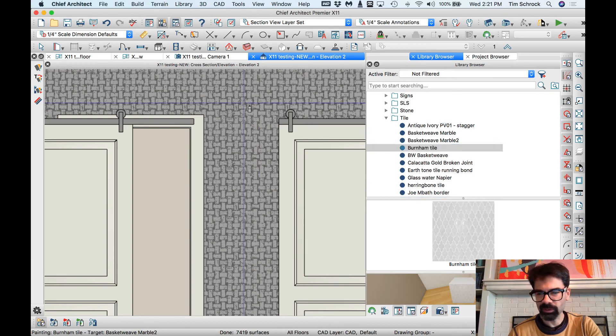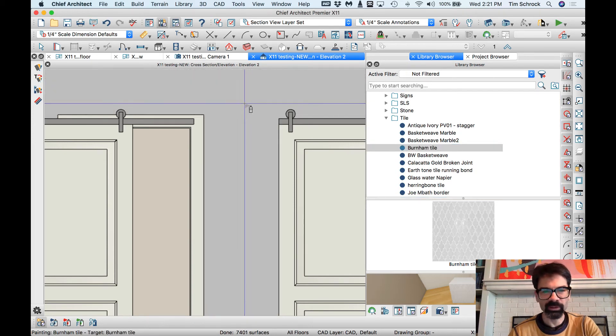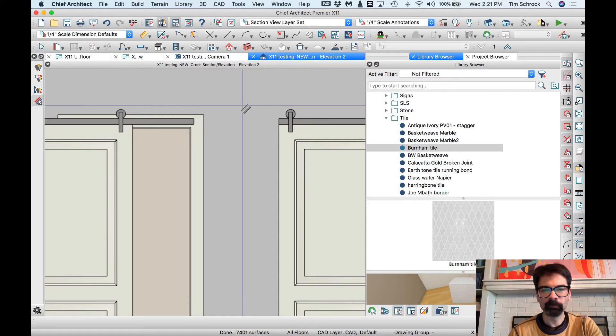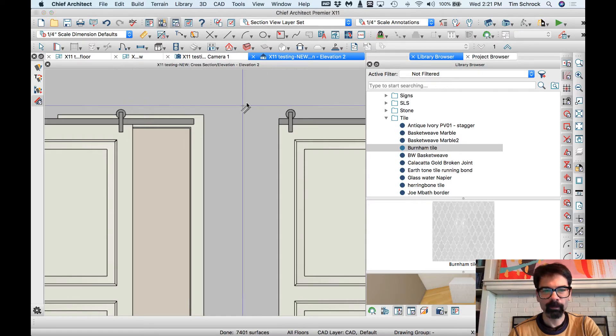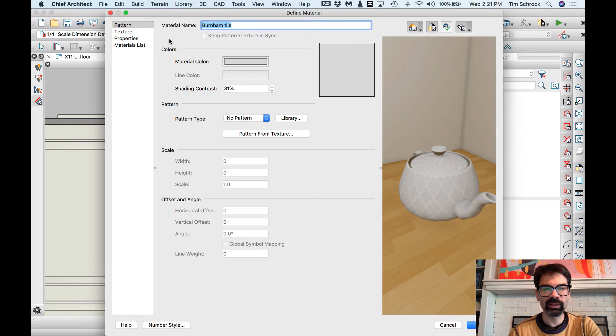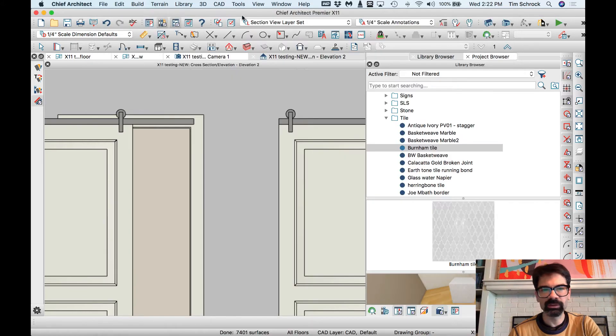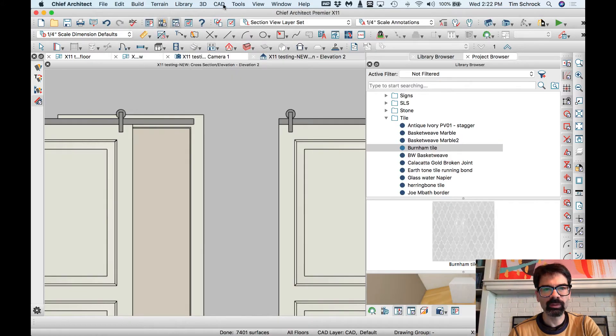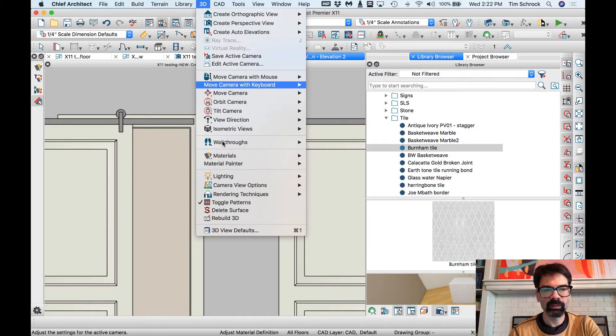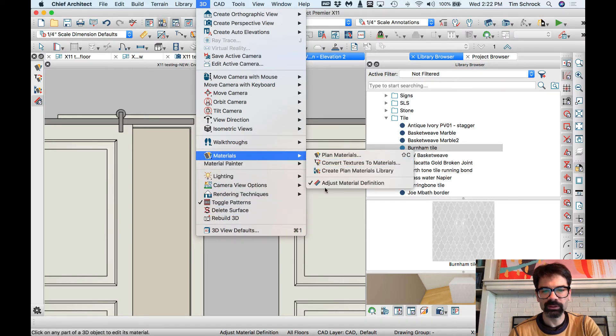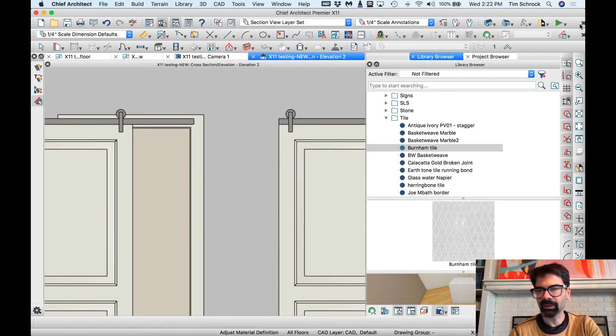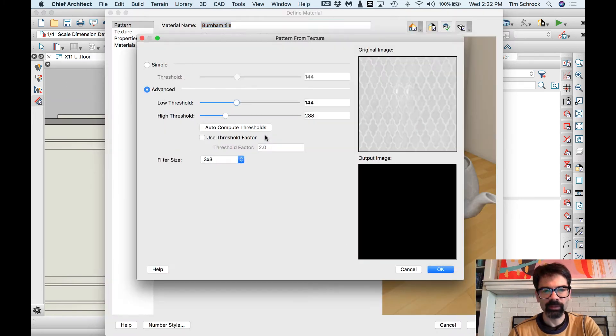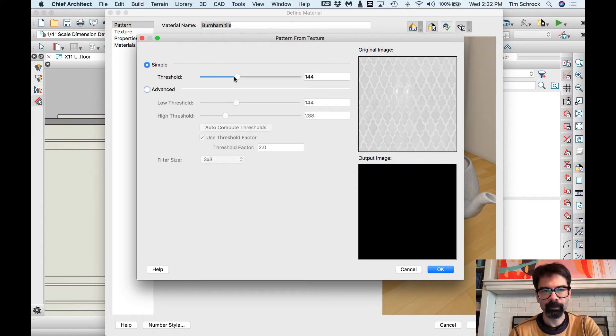Oh, there's a cool one, right. Let's edit that one. So I'm going, I painted the material onto the object. In this case, I'm just painting onto the wall. I'm going to define material. So from here, I go to probably 3D, materials, adjust material definition. I've got it on my toolbar up here. And just click on that material that's on the wall. Pattern from texture. Let's see what we've got.